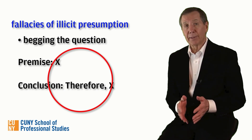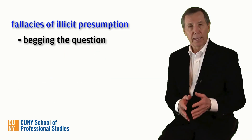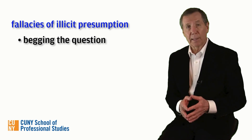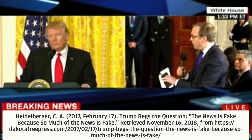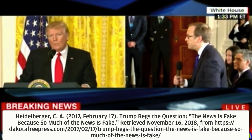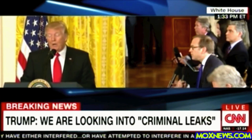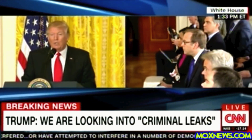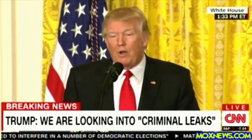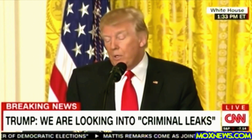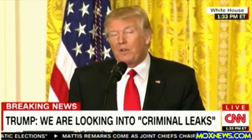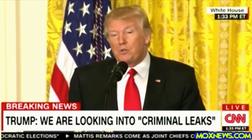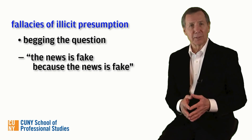Here's a perfect case of question begging by none other than our 45th president. On the leaks — is it fake news or are these real leaks? Well, the leaks are real. You're the one that wrote about them and reported them. I mean, the leaks are real. You know what they said, you saw it. And the leaks are absolutely real. The news is fake because so much of the news is fake.